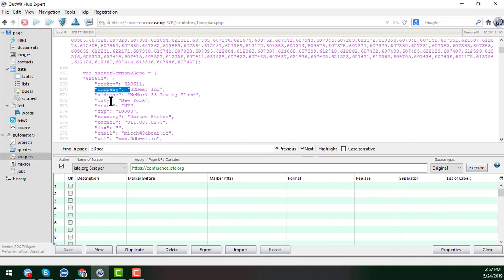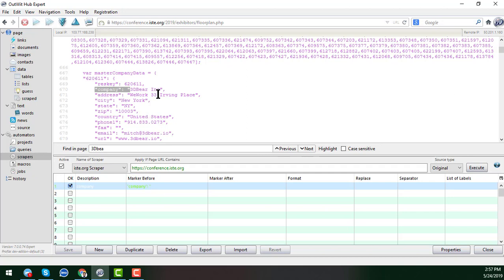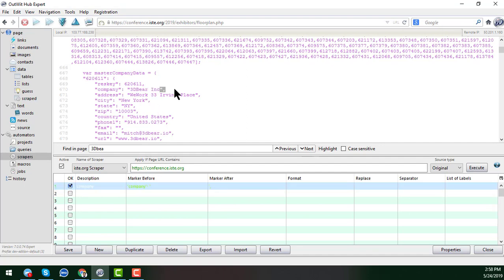I choose the company name here. This is called the marker — 'marker before' — meaning I want to scrape this data. I select the exact HTML coding before the text, then Ctrl+C to copy, and paste it into the 'Marker Before' field. After that, I choose the HTML coding at the end of my target scraping text and paste that into the 'Marker After' field.